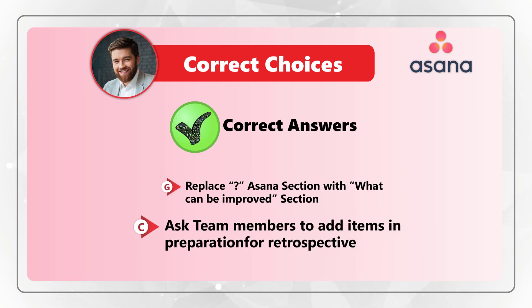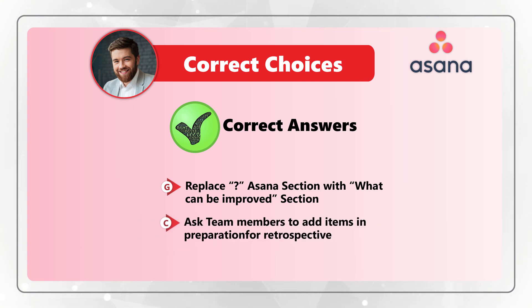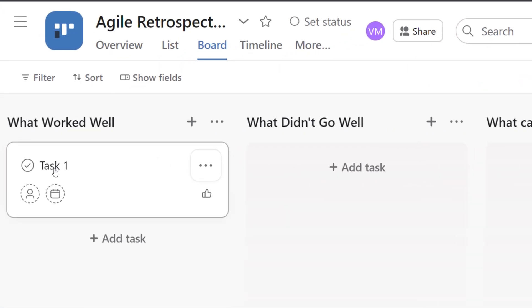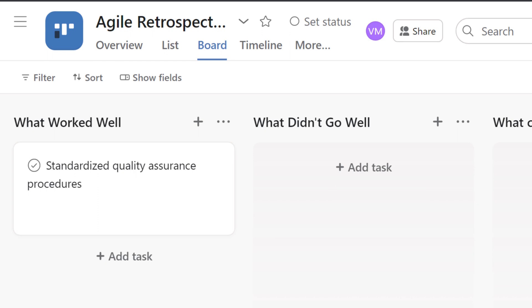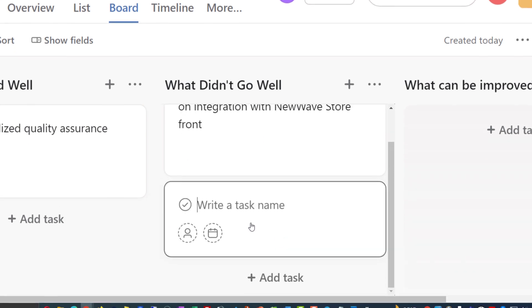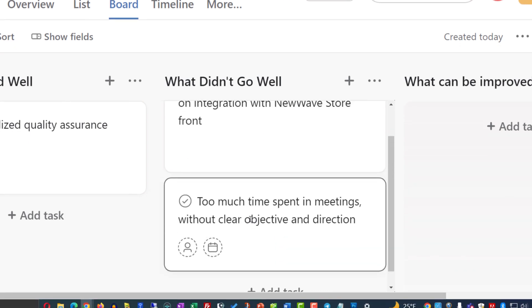The second answer, choice C, is that we also need to ask team members to add items in preparation for retrospective. Each team member will have access to the board and will be able to enter items in each category. For example, in the 'what worked well' category, a team member can enter 'standardized quality assurance procedures.' In 'what didn't work well,' you might see entries like 'it took too long to make a decision on integration with new wave storefront.'